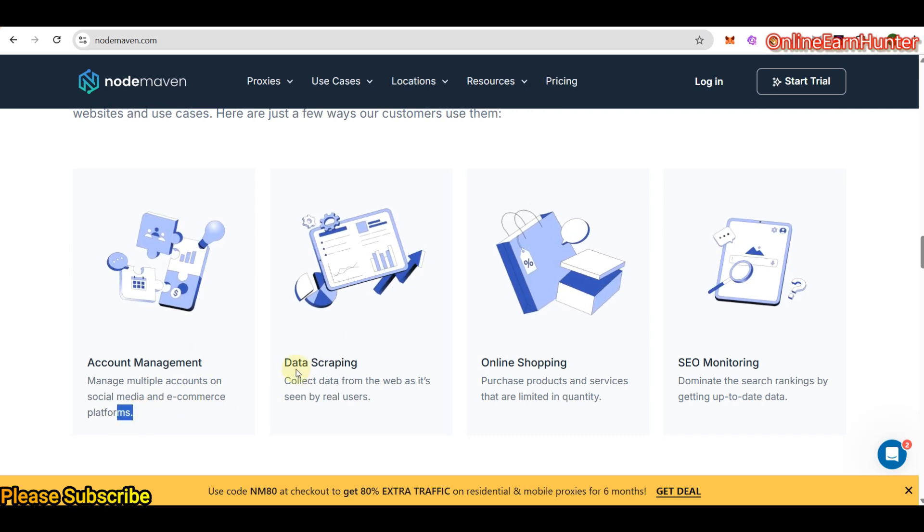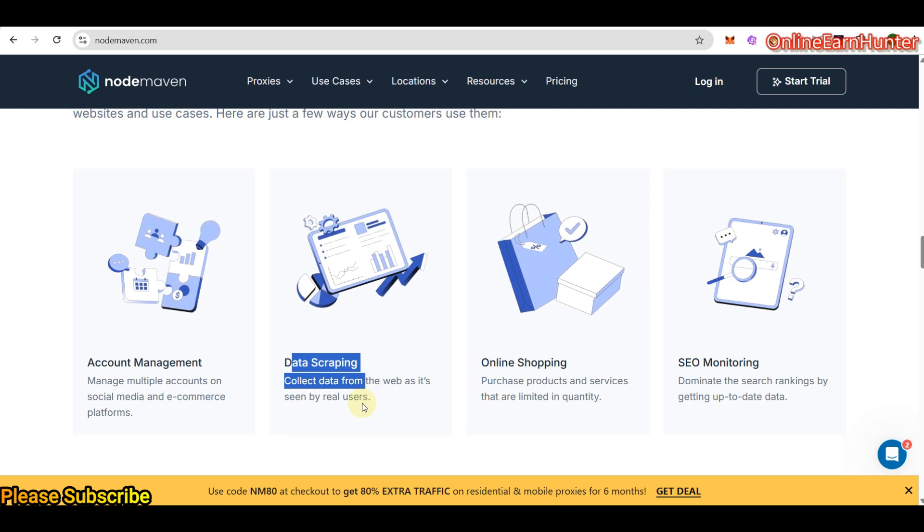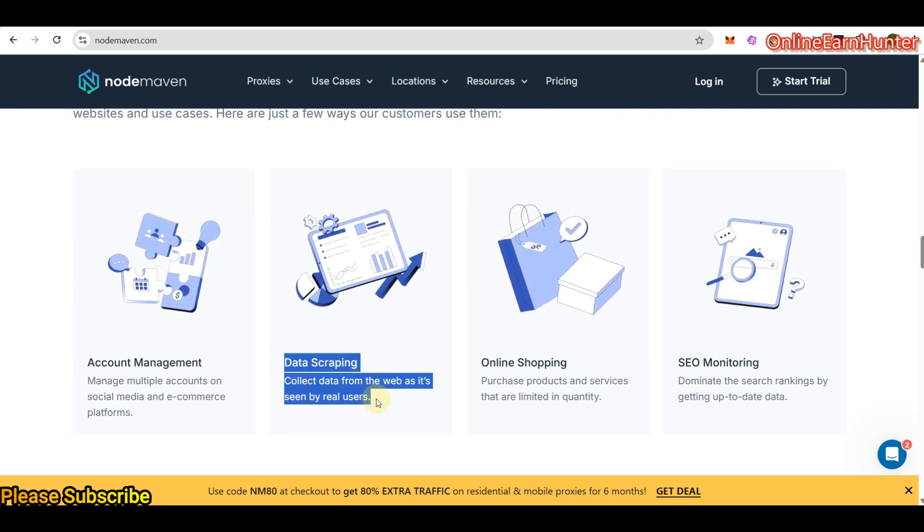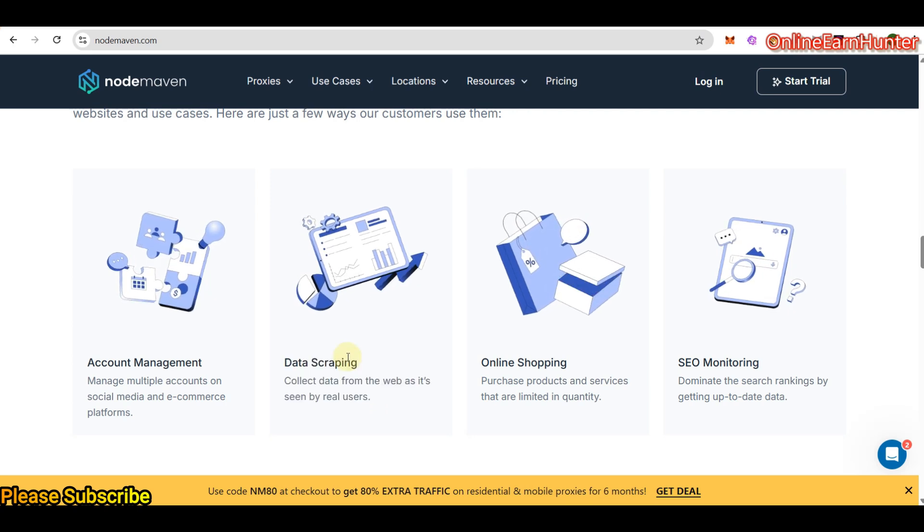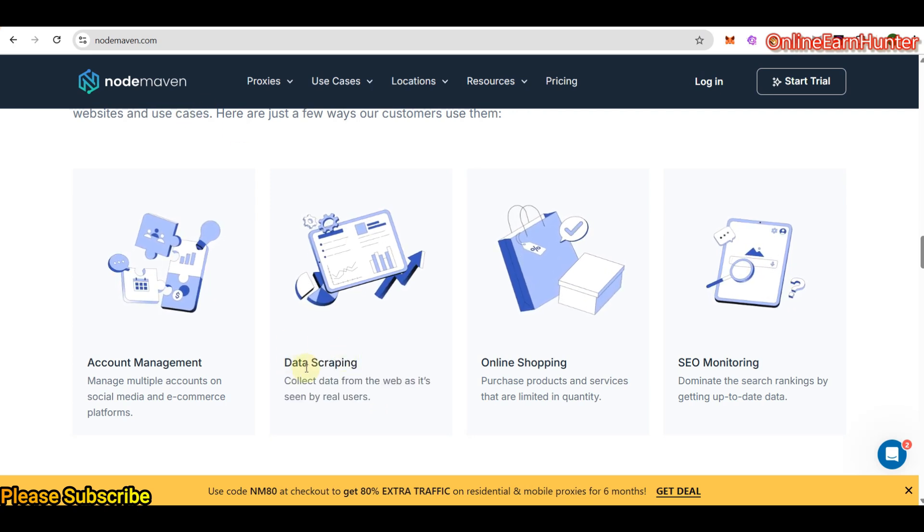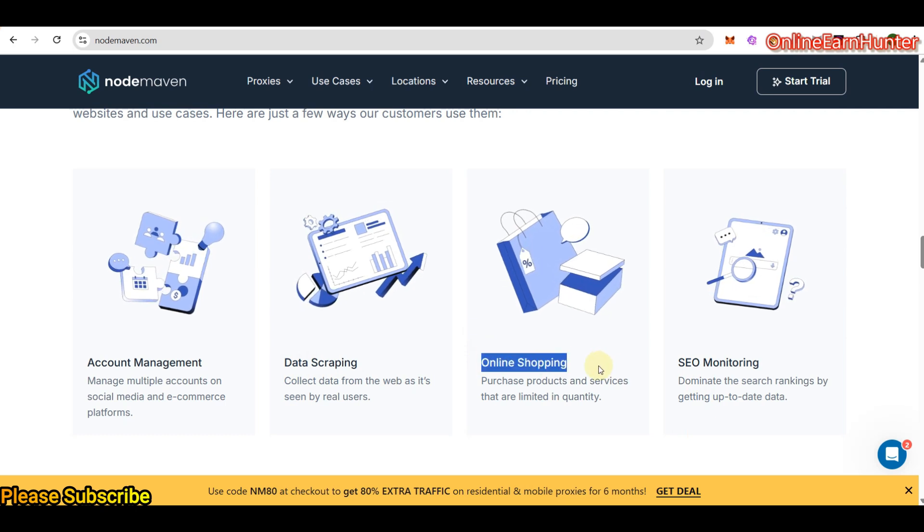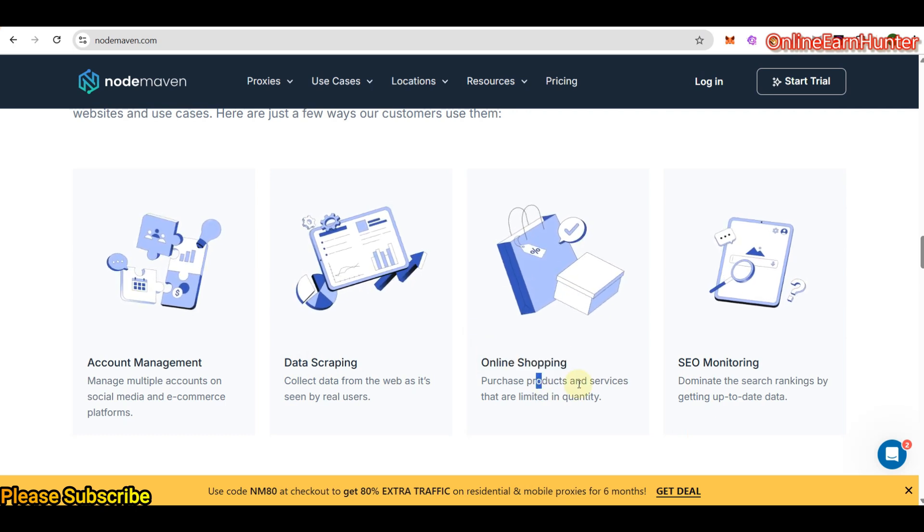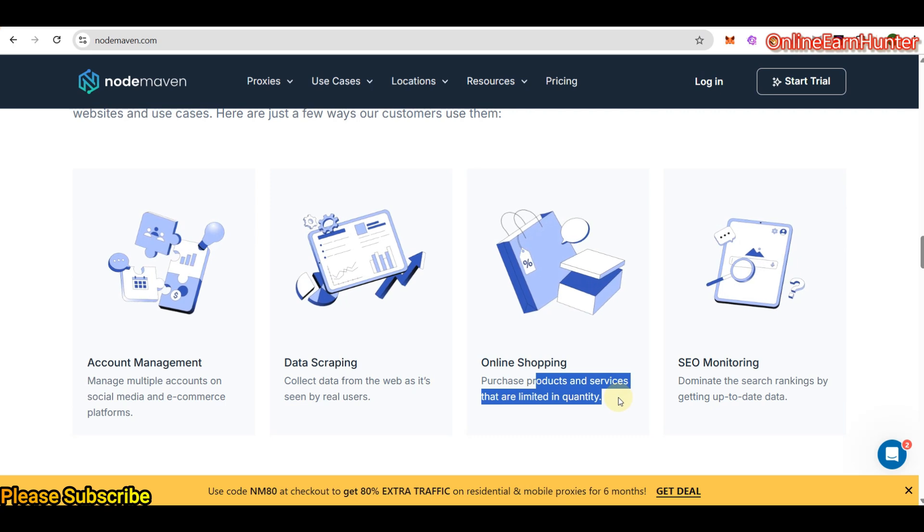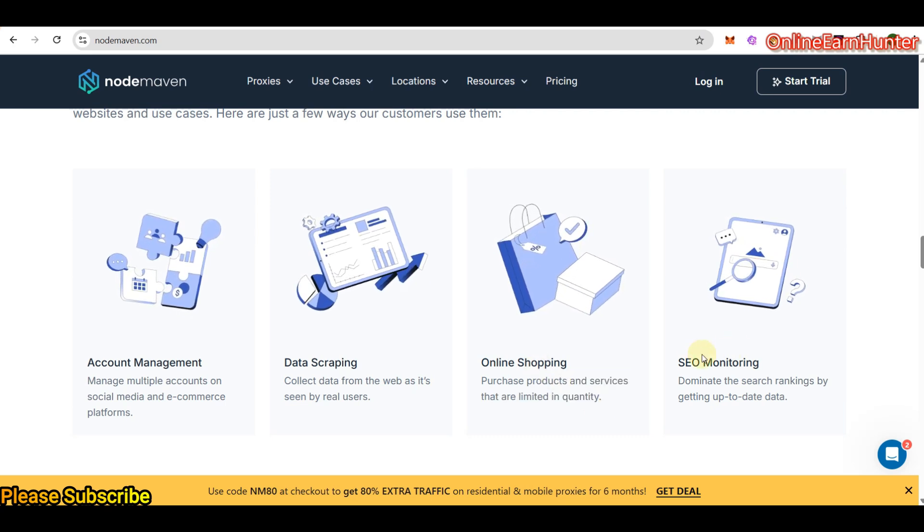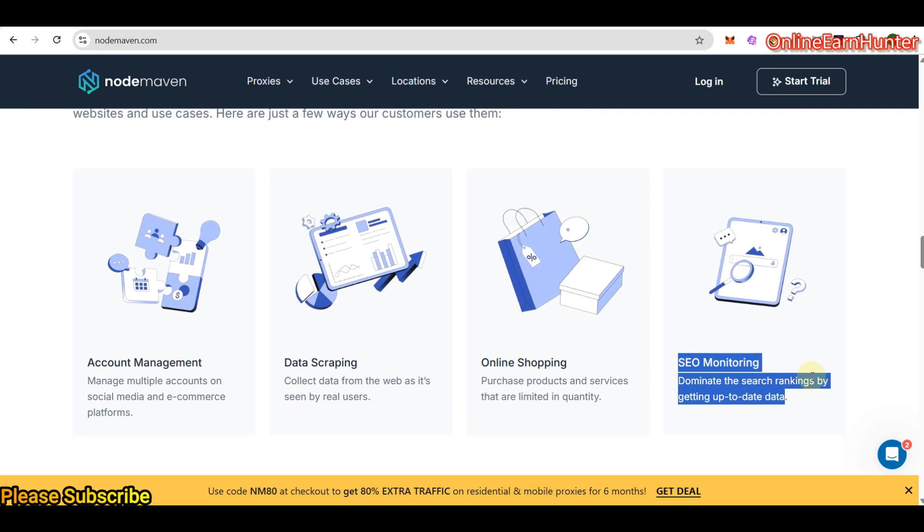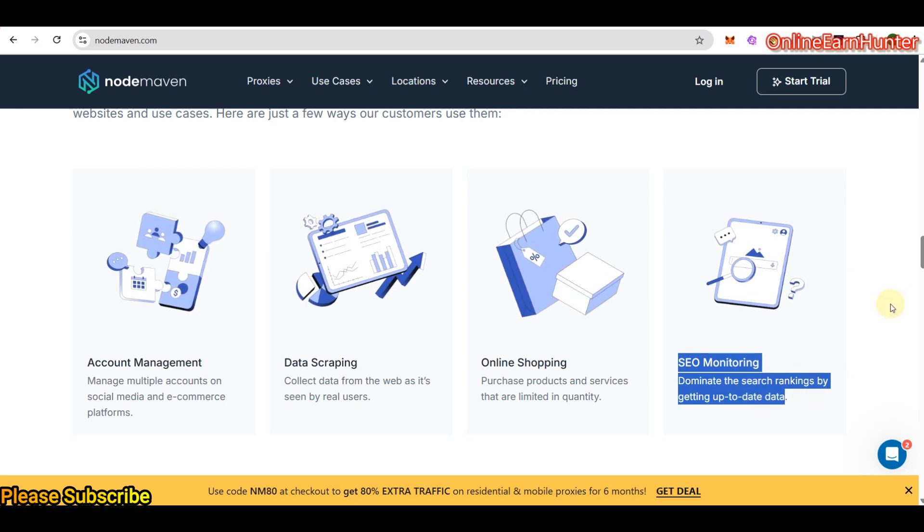And you'll be able to manage multiple accounts on social media and e-commerce platforms without being banned. They're also used for data scraping. Those people like getting information, certain information on certain websites. NordMaven is very perfect on that. They're also good for online shopping, whereby you can purchase products which are not accessible in your country. They also help in SEO monitoring, dominate the search rankings by getting up-to-date data.